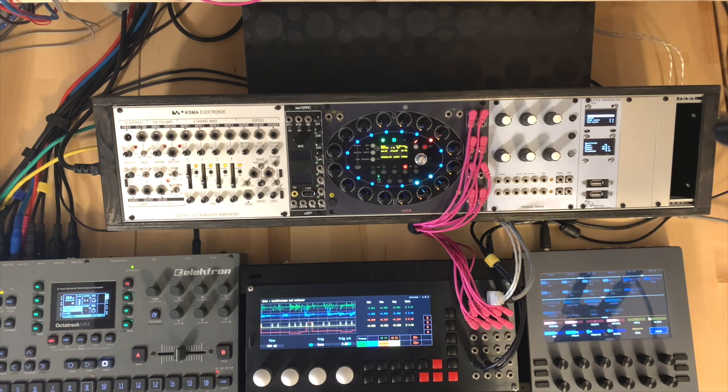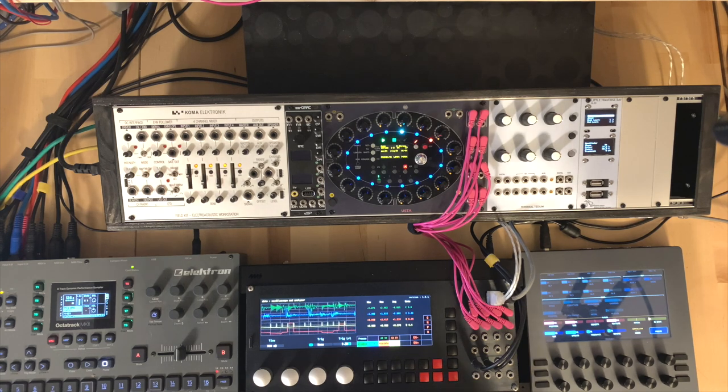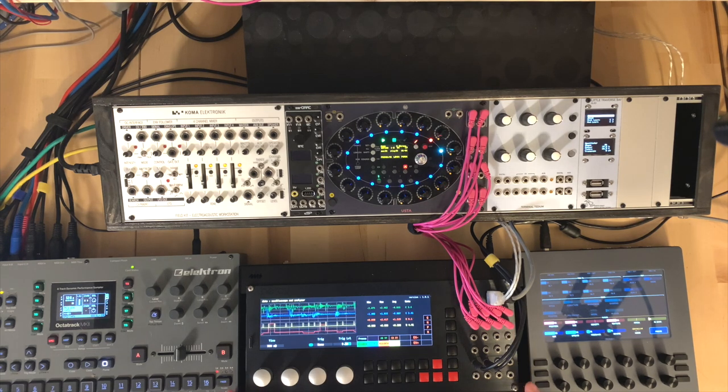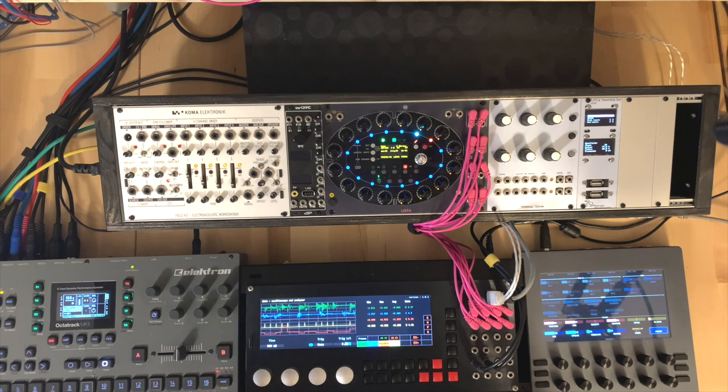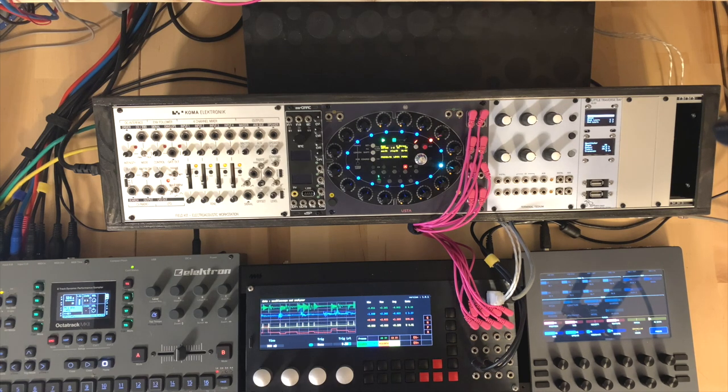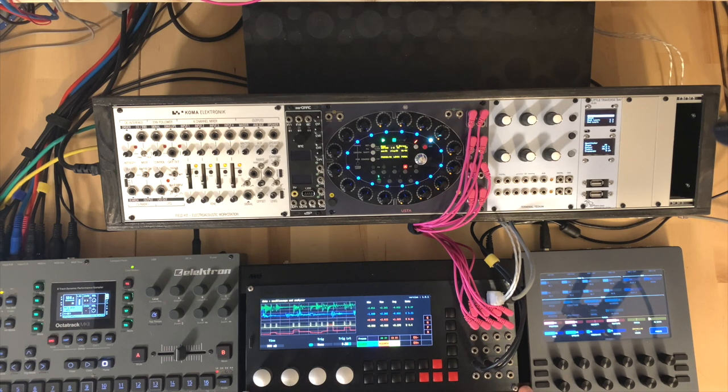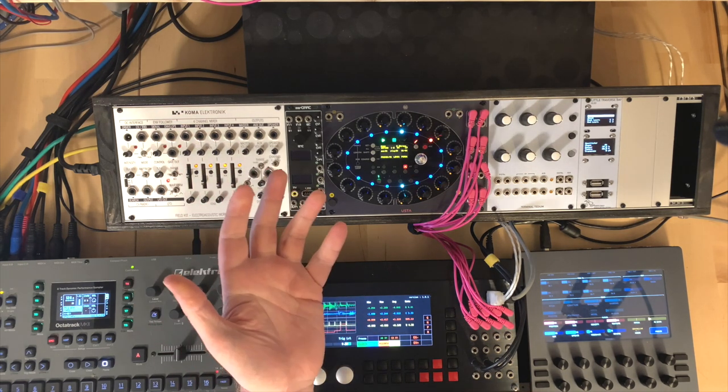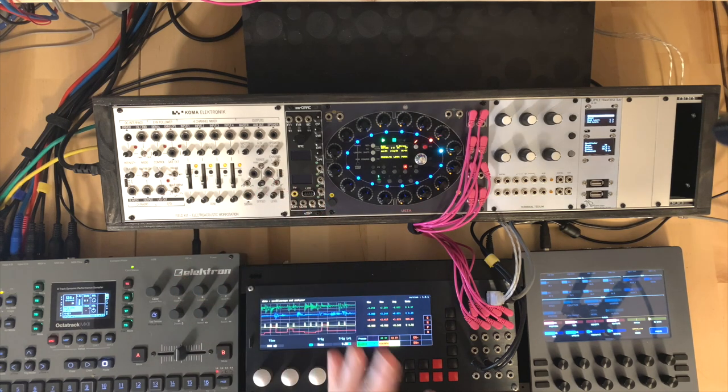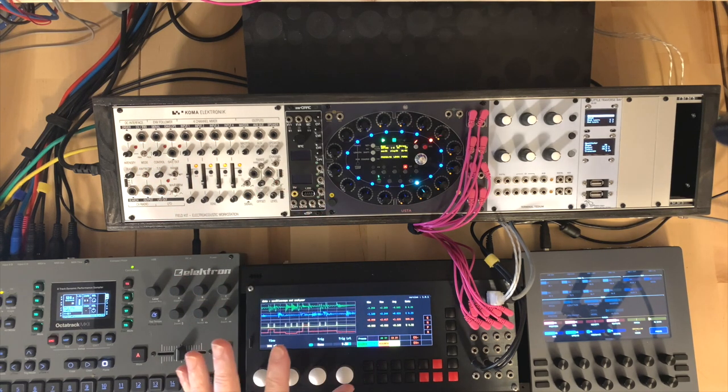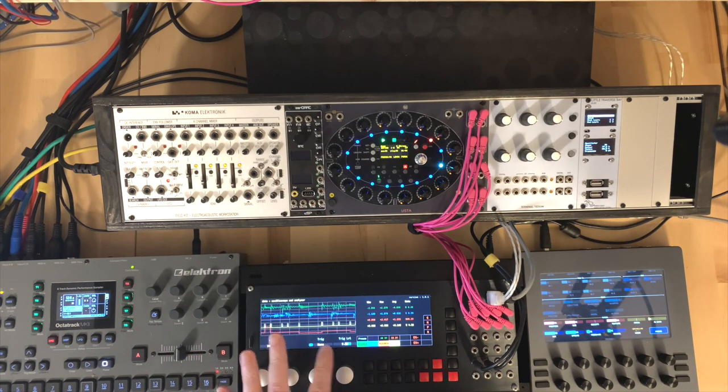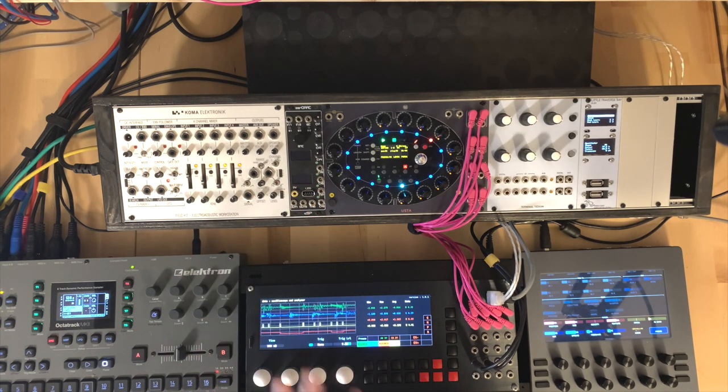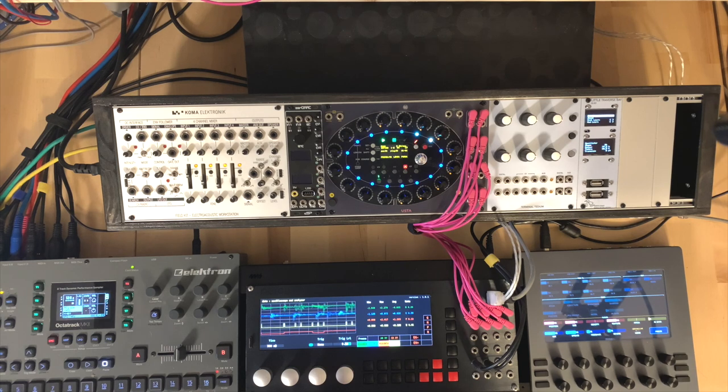So the first thing is, it's obviously a large module. This actually is why I've got it in a separate rack, but it also allows me to actually use it with other racks. But in that large module, you've got an awful lot of functionality.